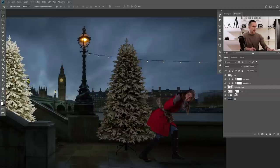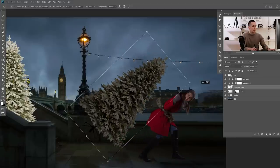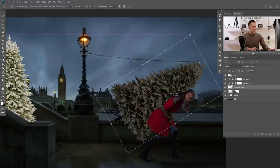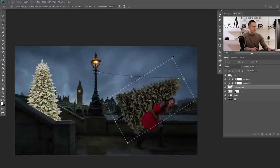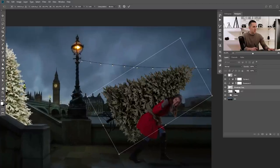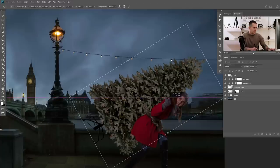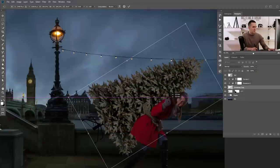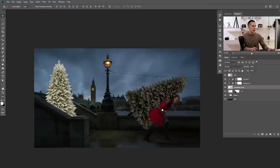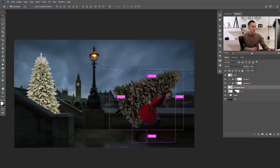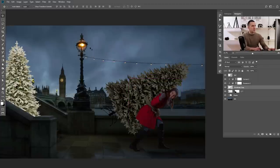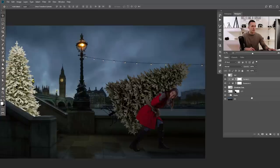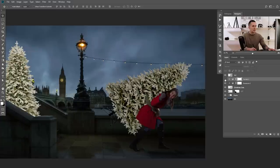I'll go to the Christmas tree layer, press Ctrl/Command + T, rotate it, and position it on the girl's back — maybe make it a little bigger to give the impression it's heavier. Because the main light source is this lamp, I need to make the lamp-facing side of the Christmas tree a little bit brighter. I'll go to both the exposure and curves adjustment layers and paint with a black brush to hide the darkening effect on that side.